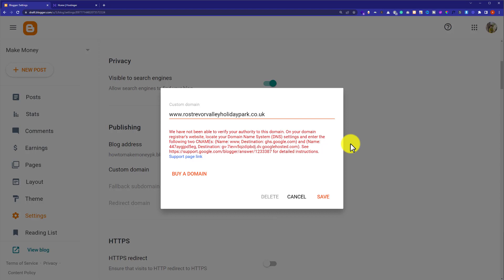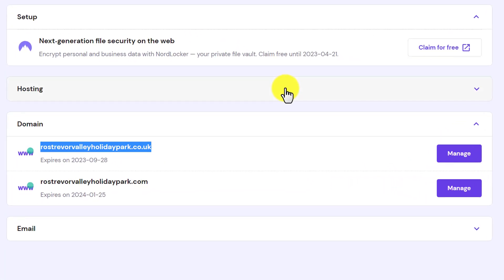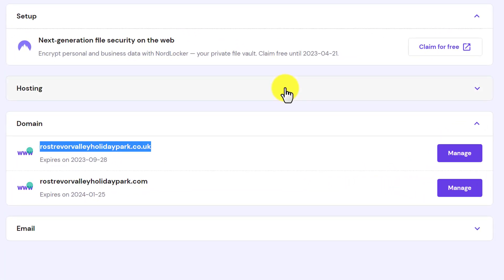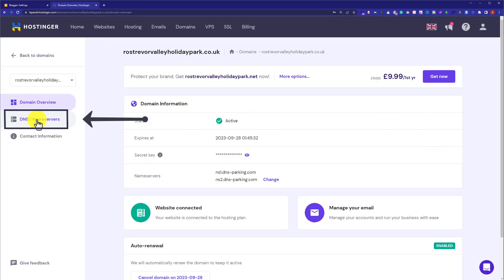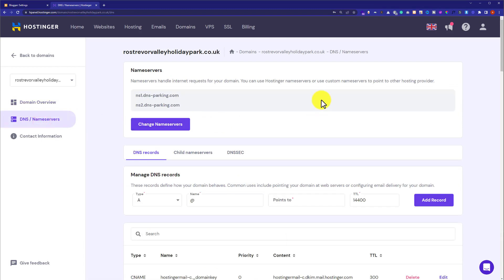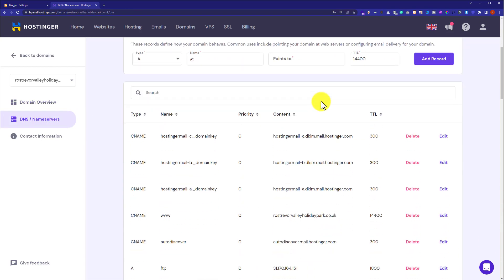Our changes are now saved and now we need to add these records to Hostinger. We will go back to Hostinger hPanel and next to our domain name we will see a Manage button, so we are going to click on it. From the left menu, click on DNS / Name Servers, then scroll down a little bit — here we need to add our Blogger records.